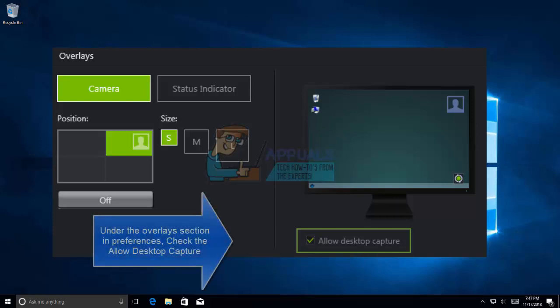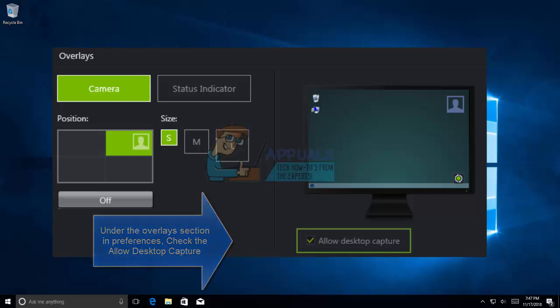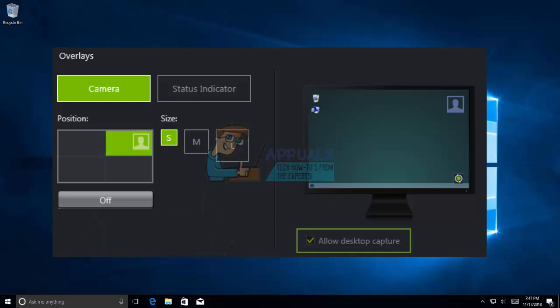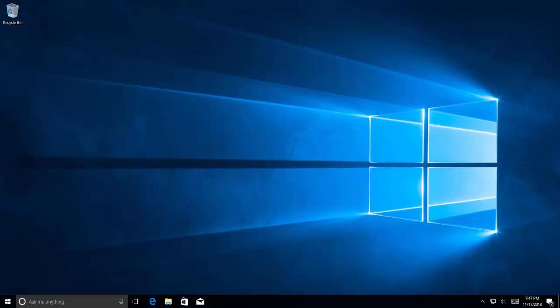For this you need to open ShadowPlay and click Preferences under the Overlay section. Check the Allow Desktop Capture option. Open a game and activate the assigned key to start recording the desktop.